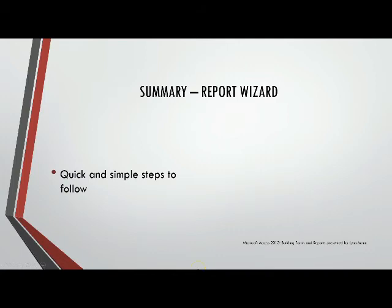Let's recap what we did in the Report Wizard. Just by following a few quick and simple steps, we were able to build three reports in the different layouts that were available. So we built Step, Blocked, and Outline. For modifications to those layouts, I will have another lecture coming up dealing with the design tools for the report.